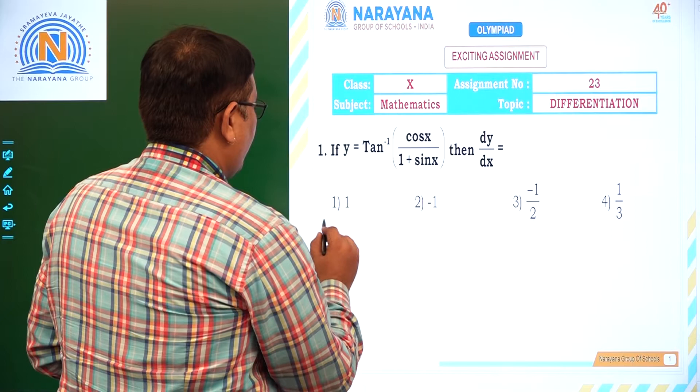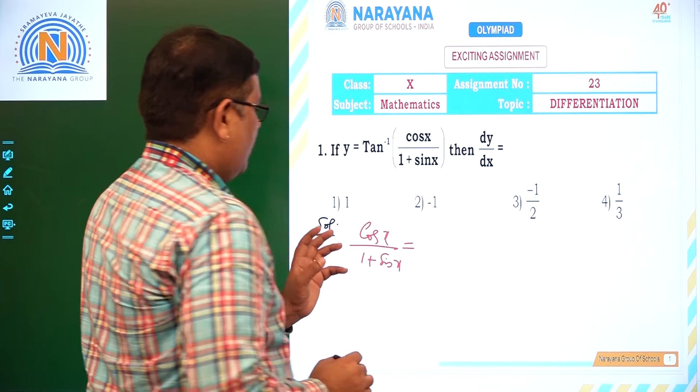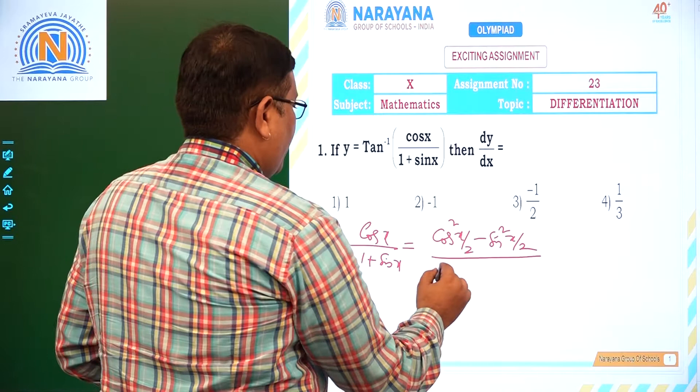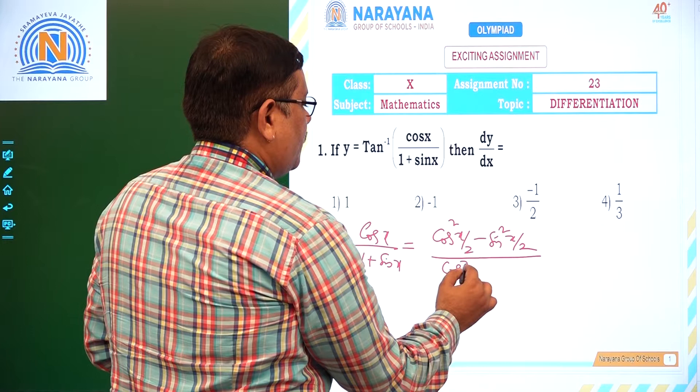Let us take cos x by 1 plus sin x. Cos x can be written as cos² (x/2) minus sin² (x/2), using multiple angle formulas. And 1 plus sin x can be written as: sin x is 2 sin(x/2) cos(x/2), and 1 can be written as sin²(x/2) plus cos²(x/2). Overall we can write 1 plus sin x as (cos(x/2) plus sin(x/2)) whole square.